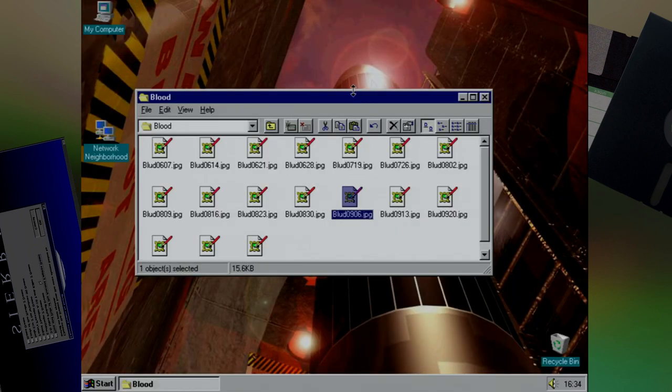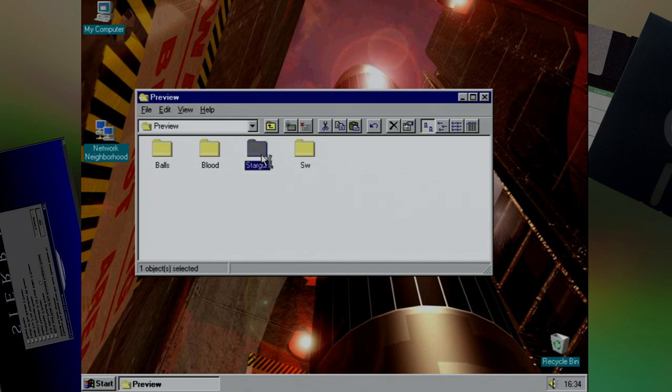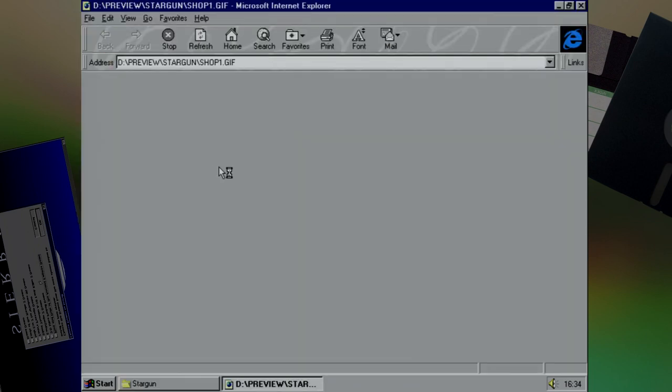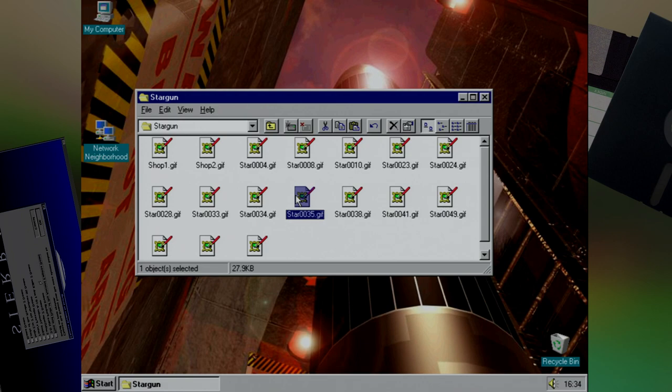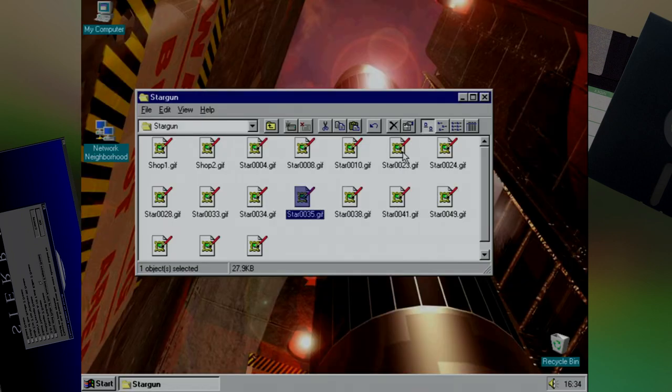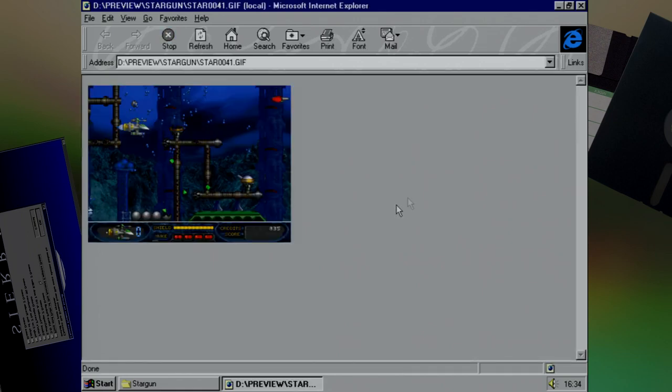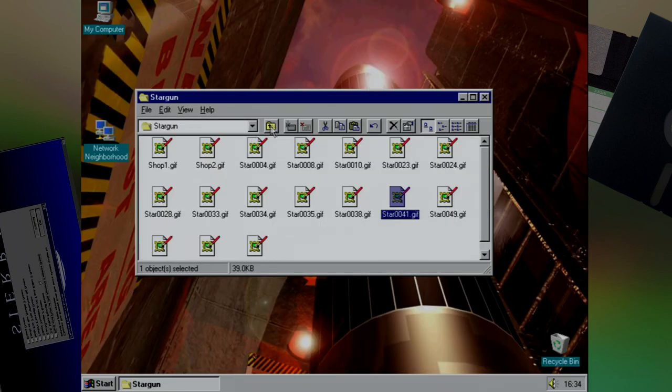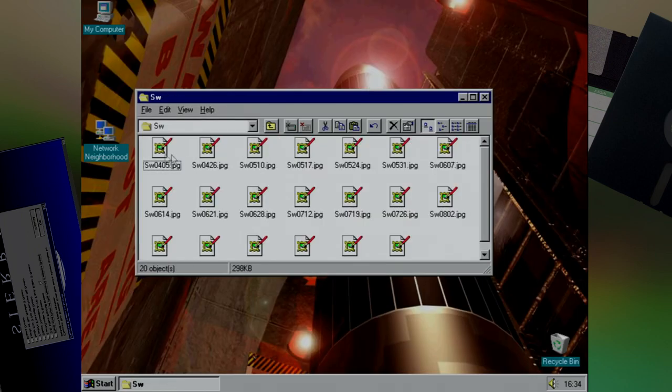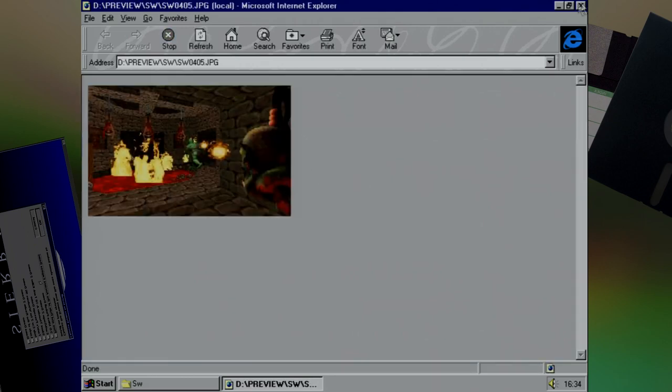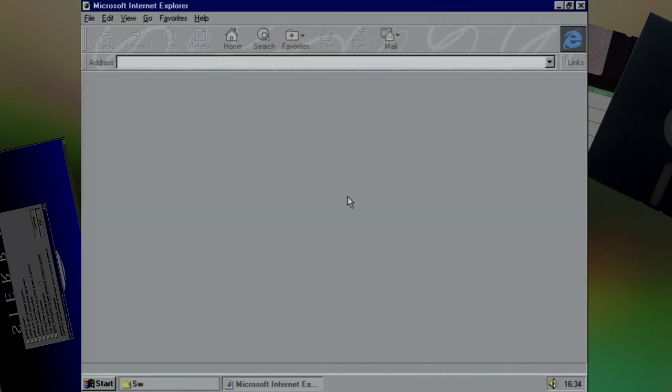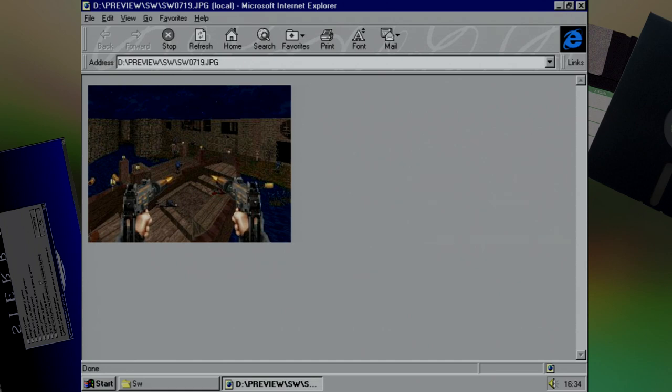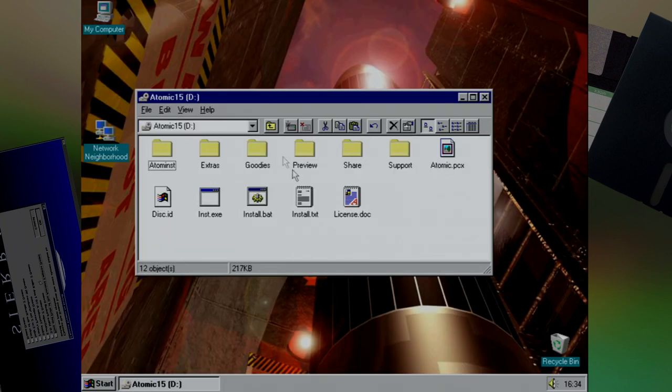Also included is a bunch of screenshots from a game called Stargun, which is not going to win any awards for originality. Though looking at the various screenshots, I don't think the gameplay is going to win any awards either, as it looks like a pretty standard side scrolling shoot 'em up. And finally we have SW, or Shadow Warrior. Yep, they like to show off all the various Build engine games on the CD. Want some wang?